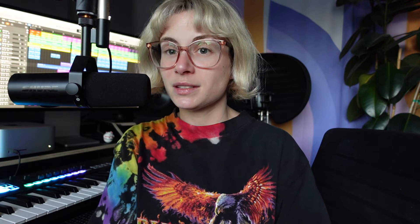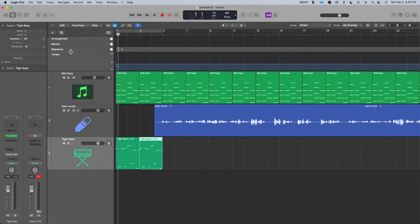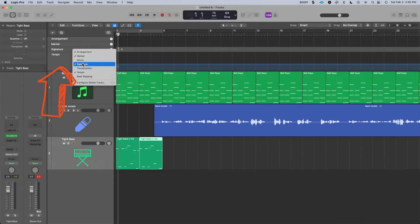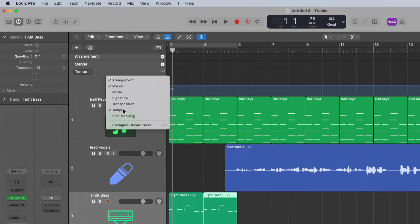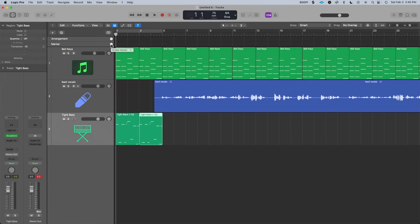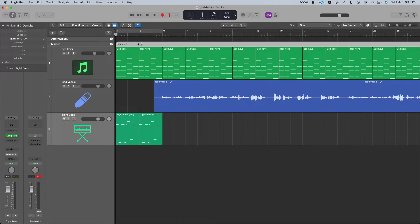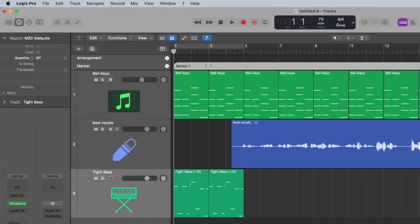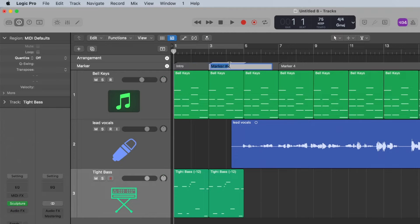Step three: add in your marker arrangements. I like to add both markers and arrangement markers. To do so, click this button. I like to get rid of the ones I'm not using by pressing Control click here and unselecting signature and tempo. Then I'm going to create the markers first — add a marker — go through and chop them up per section, and then label each of them. So this is my intro. To label them, all you have to do is double click.